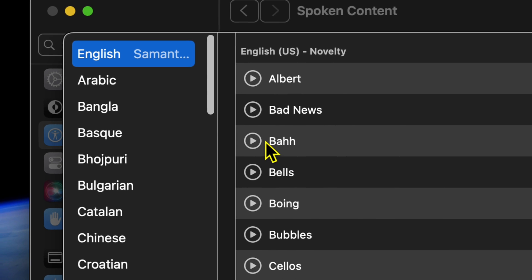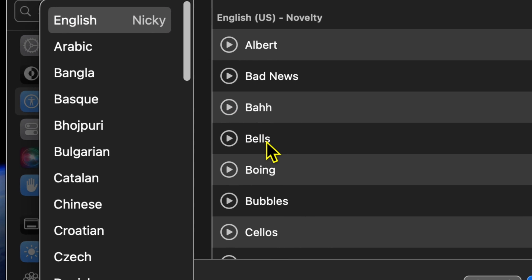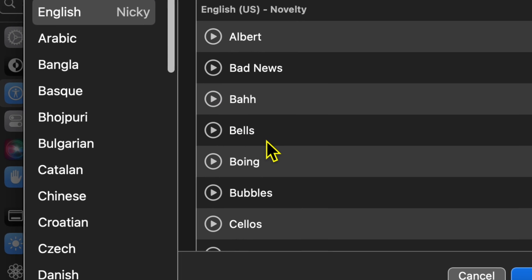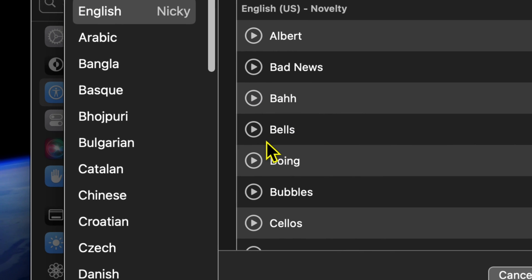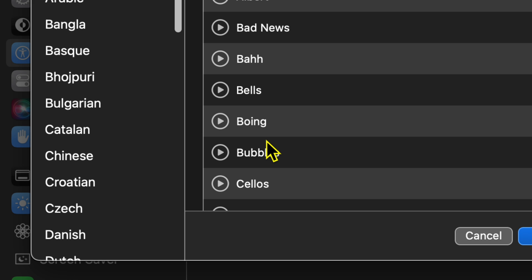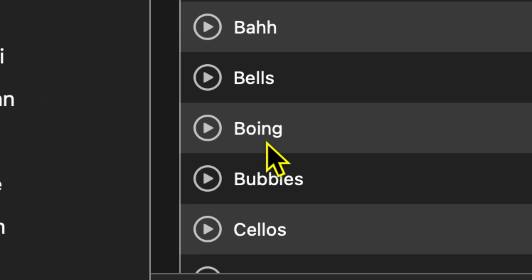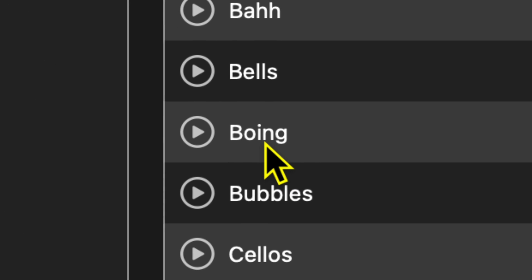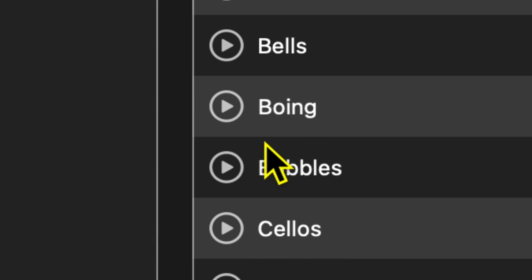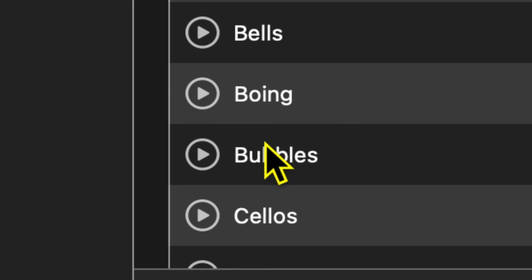This one's name is Bells. Let me zoom in a little bit more here so I can see it better. This one is Boing. I kind of love that — that's my favorite. That little limerick.